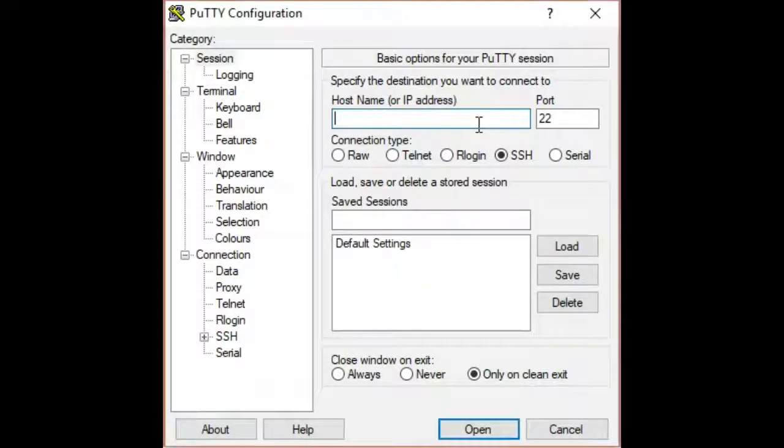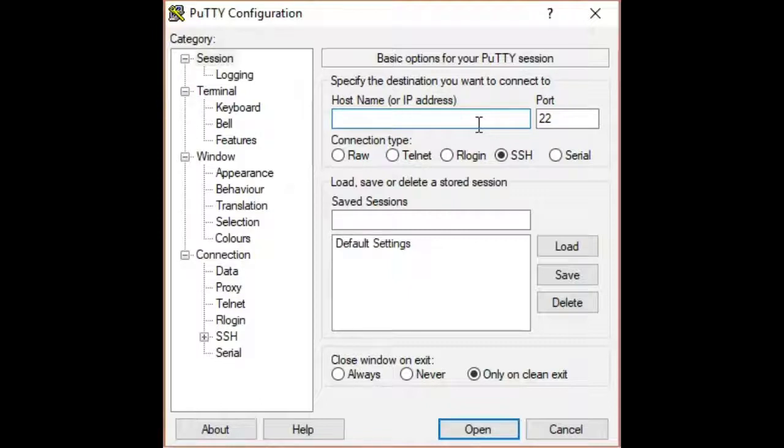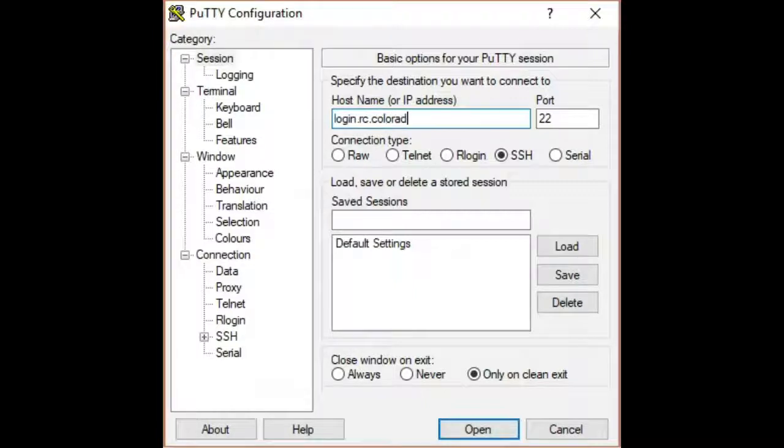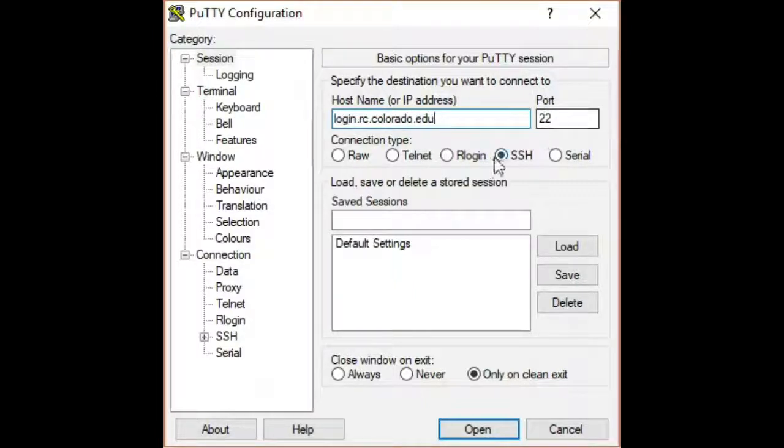Open the PuTTY application on your computer. Under Hostname or IP Address, enter login.rc.colorado.edu. Select SSH as the connection type.